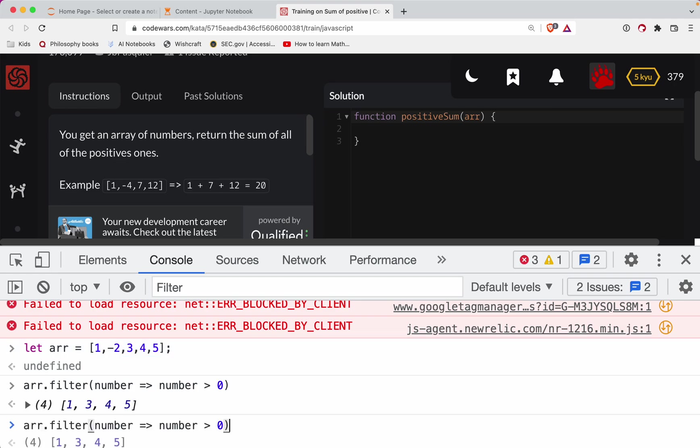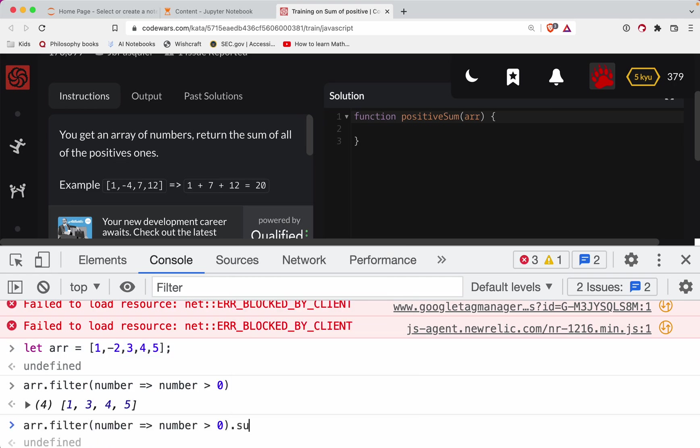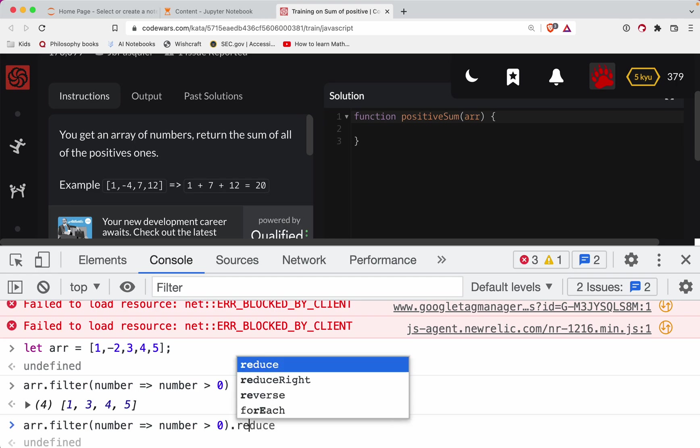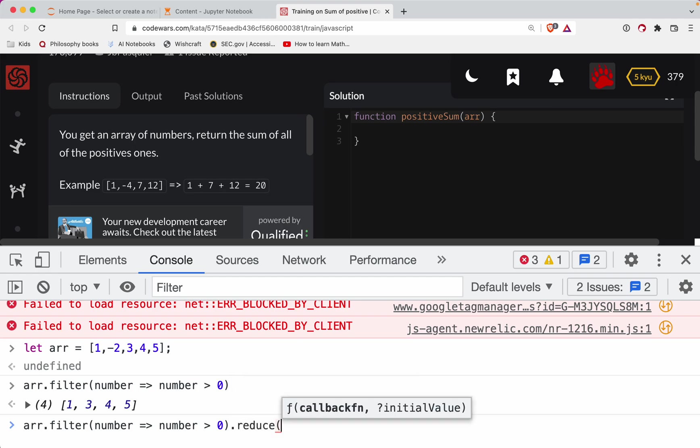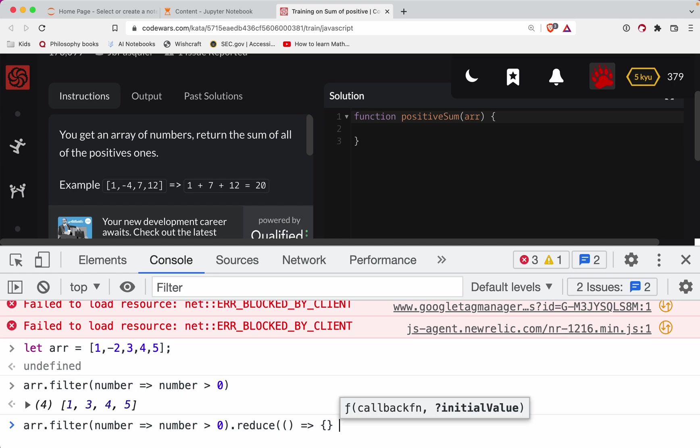And then once you have that we can do a reduce. So we'll reduce with a function. I forget the order here. Let's just fill this part out first real quick - we've got our function in there, and then our accumulator we're going to start with zero. This will be our total, this number is going to keep incrementing here.